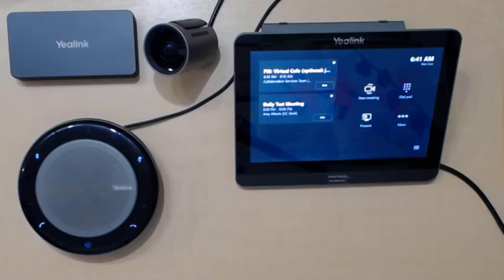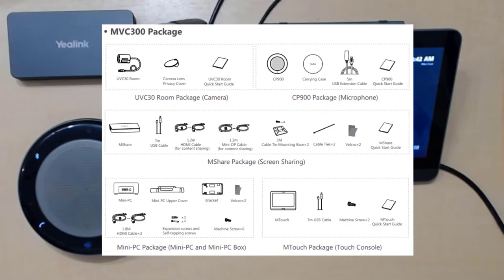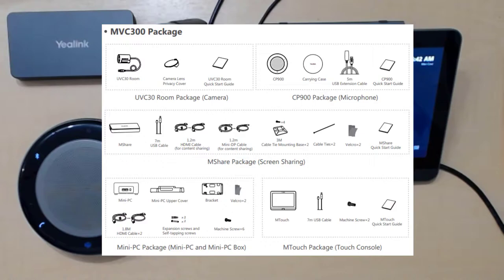So where things differ between vendors and product lines is in the hardware and the form factors, cabling options, and some have vendor management options as well to manage all your devices. And Yealink has one of those too.